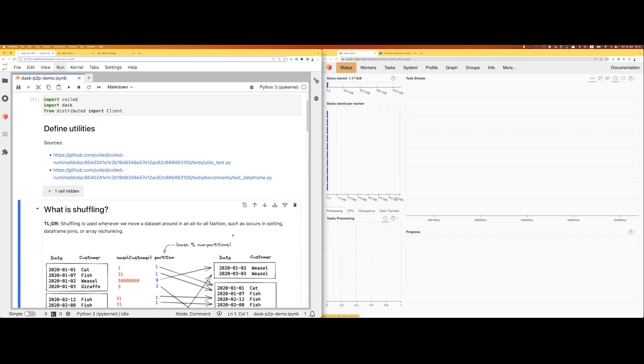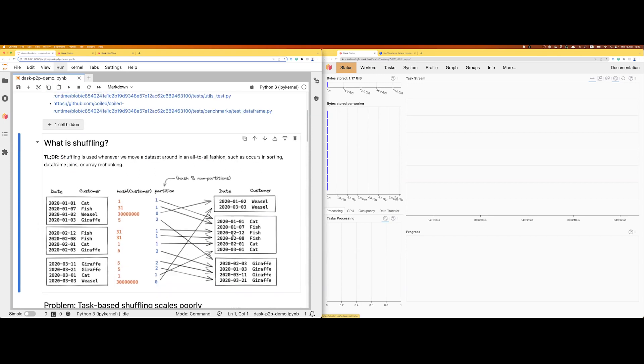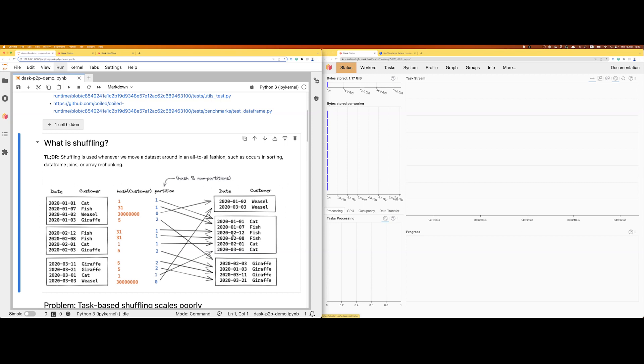So first to get everybody on the same page: what is shuffling? Why do we need it? Why is it important? Shuffling in essence is a pretty key primitive in data processing systems. It's used basically whenever we want to move a dataset around a cluster in some sorted fashion. So with data frame workloads, that's for example joins, that's sorting. With arrays, that's more or less rechunking.